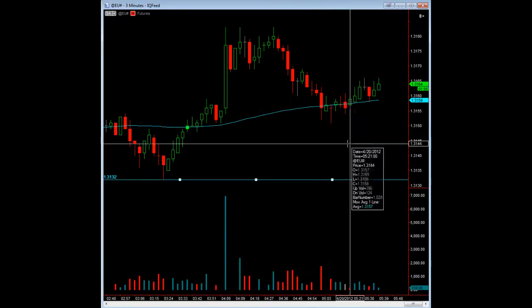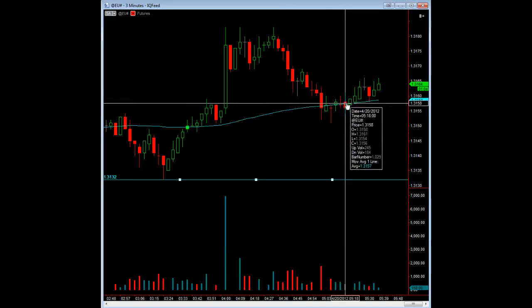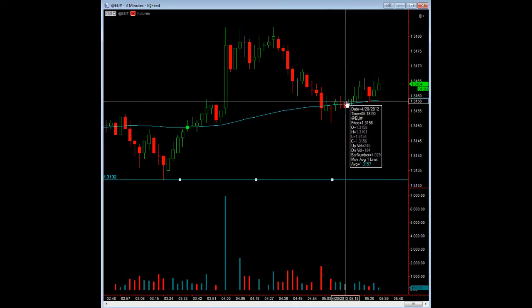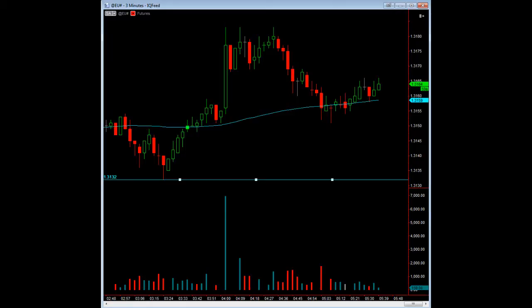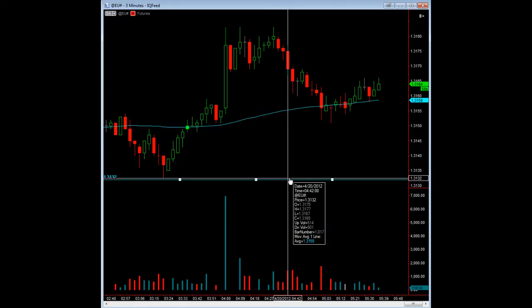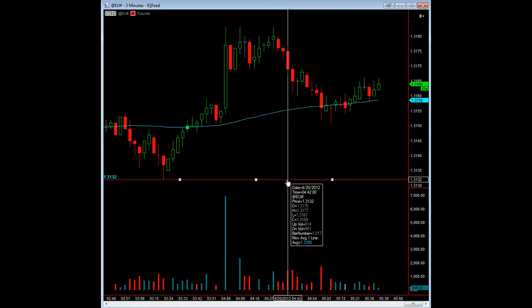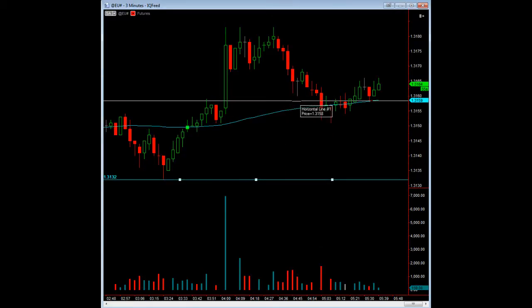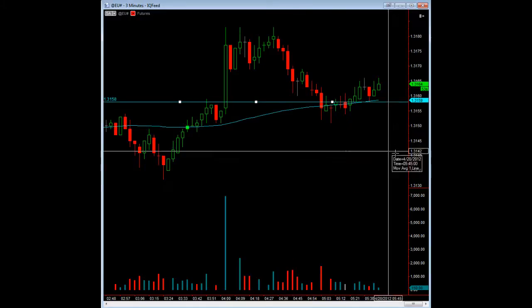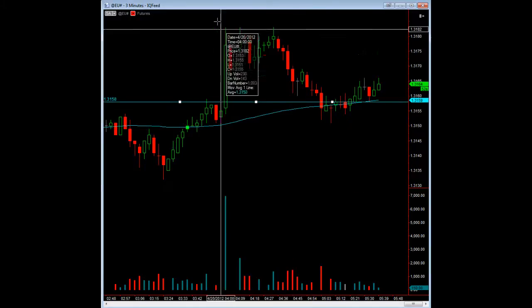So to me, the close of this bar where it closes above the 80-period moving average is actually your entry point. I'll go ahead and move that line up so you can see where the entry point would be.